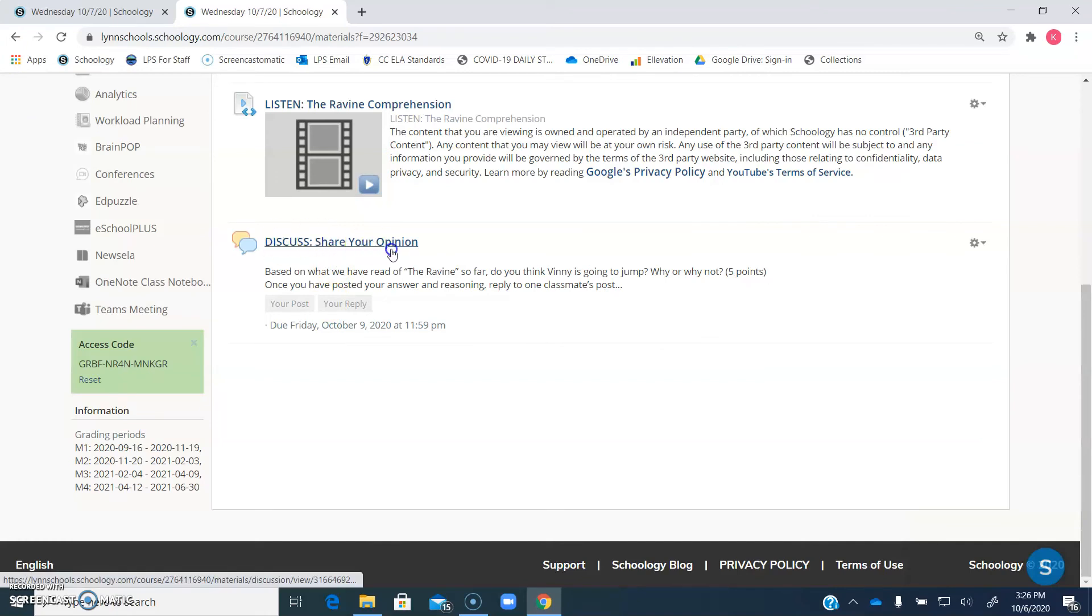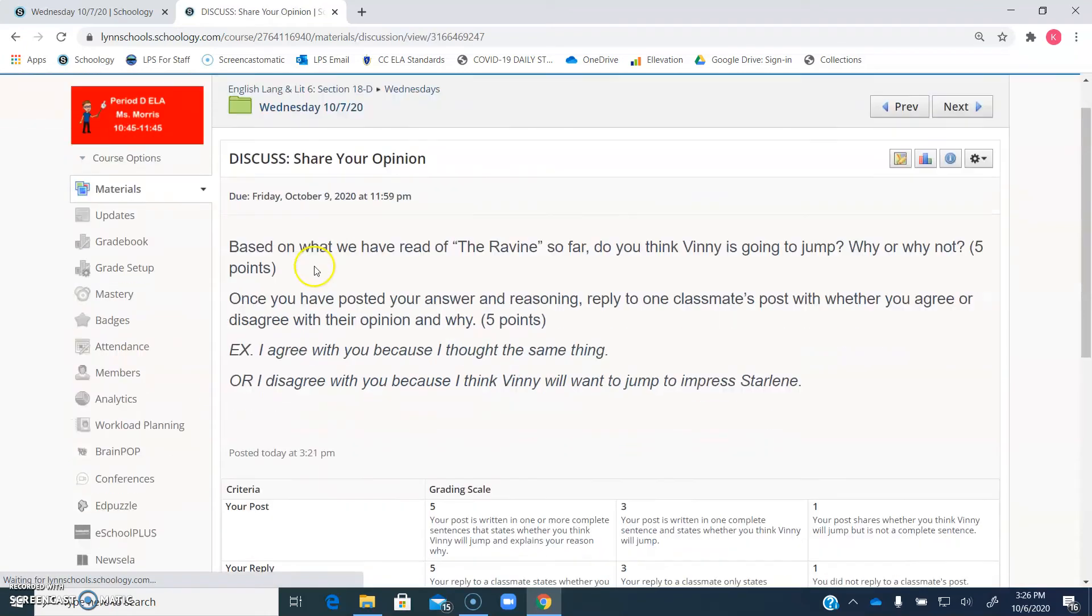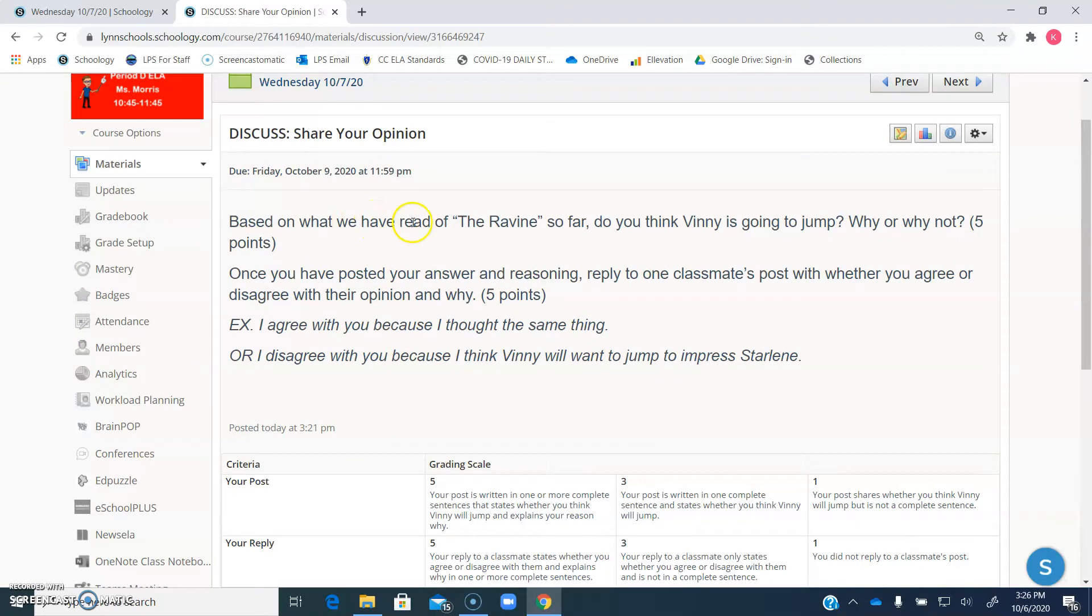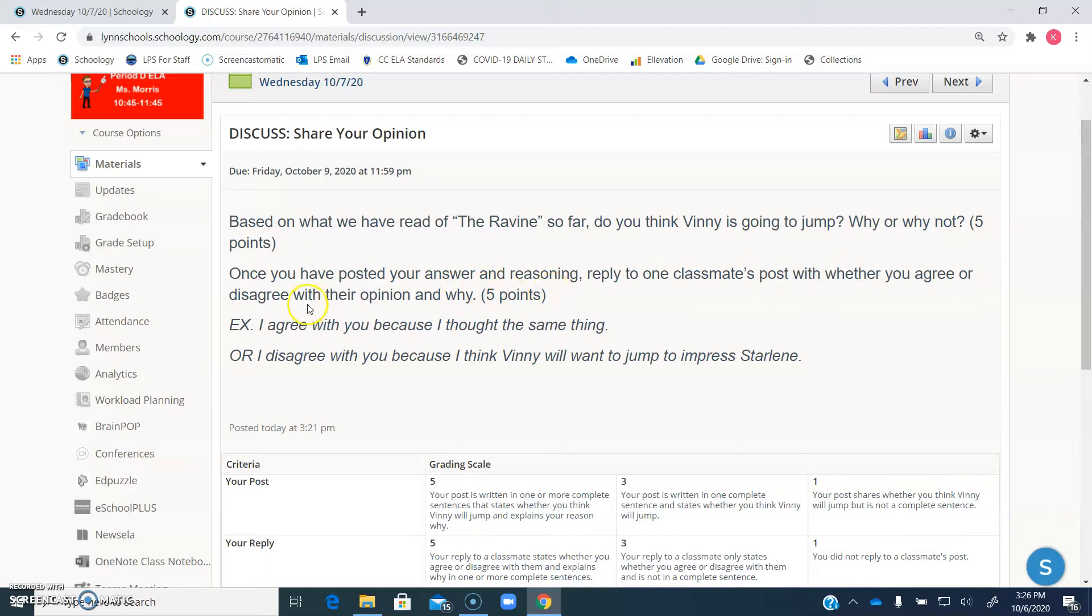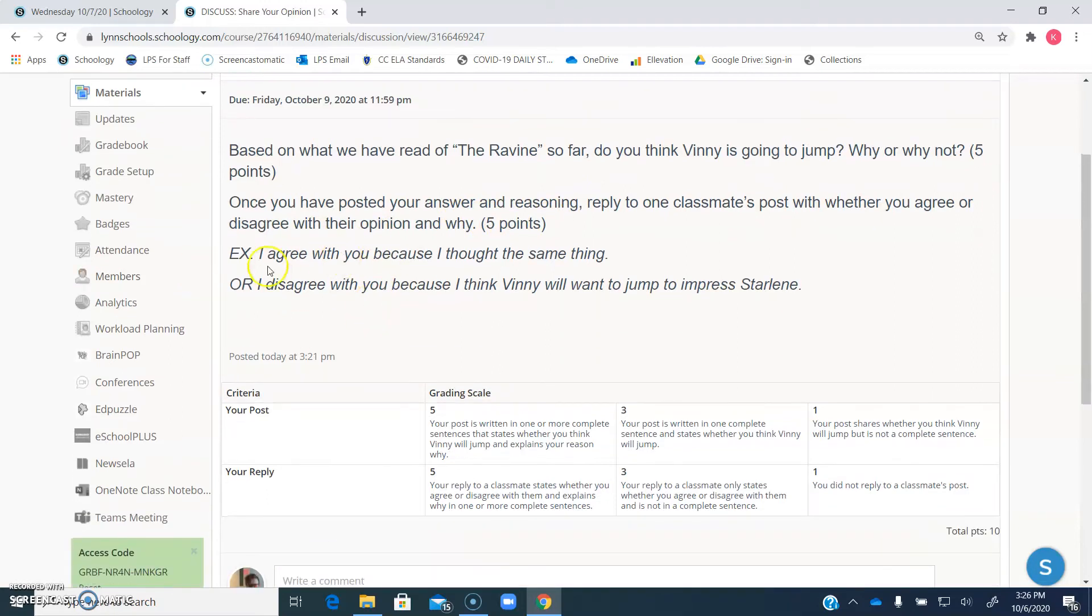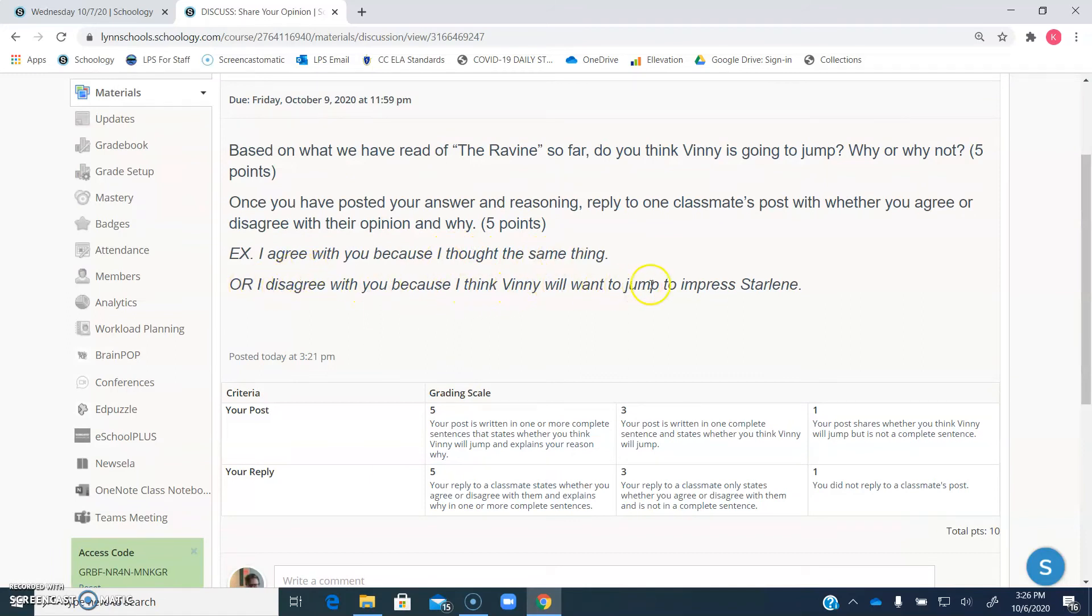Based on what you've read of the ravine so far, do you think Vinny is going to jump? Why or why not? Five points just for that part. Then once you have posted your answer and reasoning, reply to one classmate's post with whether you agree or disagree with their opinion, and why. Five points. An example of what that could look like is, I agree with you because I thought the same thing. Or I disagree with you because I think Vinny will want to jump to impress Darlene.